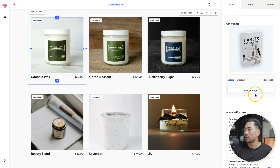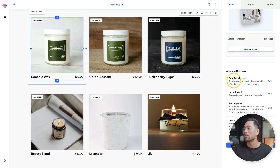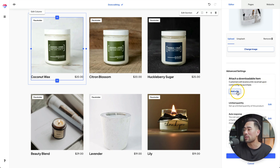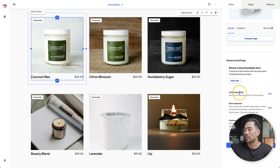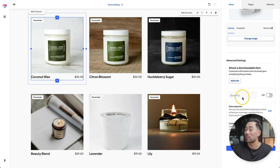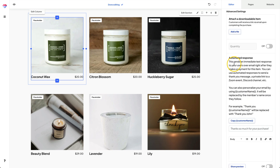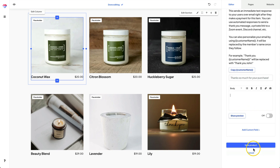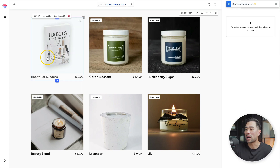Now that it's uploaded, let's go below to advanced settings. Under downloadable item, this is where you upload the actual zip file, PDF, or whatever file you want your customers to download. Click on edit, then click on add file. There's also an option to set limited quantity — if you only have 50 copies, add that here. You also have an option to add an automated response where you can thank the customer and add further details. Once you're done, click on save product and that should update.